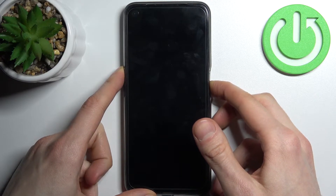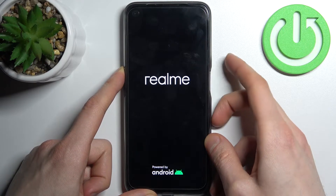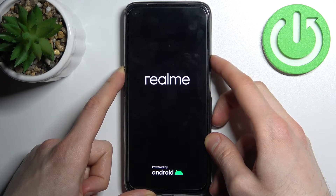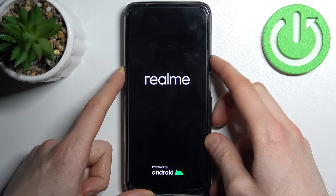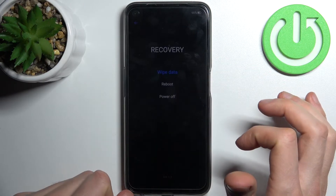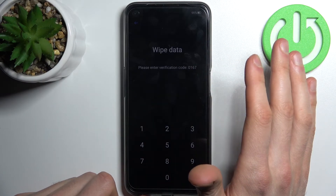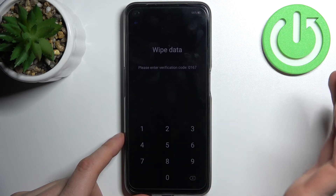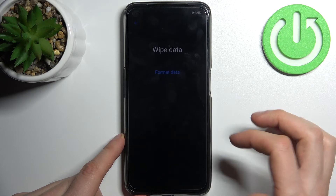After the screen turns on, release the power key and keep holding only volume up. In the menu that appears, first select English, then wipe data, then enter the verification code — it's not your PIN, it's a randomly generated verification code — and enter it, then tap format data.